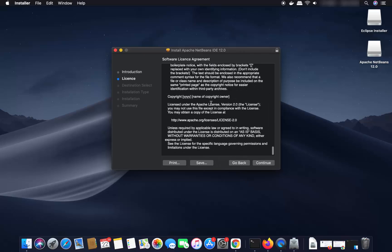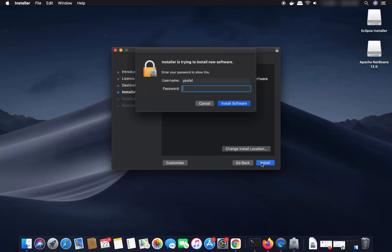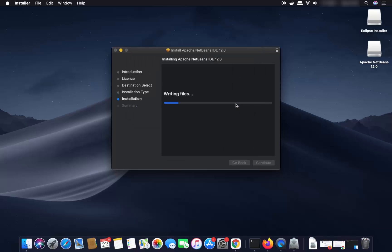Click Continue through the installer. You'll see the license terms and conditions for NetBeans — if you agree, click Continue and then click Agree. On the next step it will show that installation will take around 723 megabytes of space. If you're okay with that, click the Install button. You can change the installation location if you want, or leave it as default, then click Install and provide your Mac password.